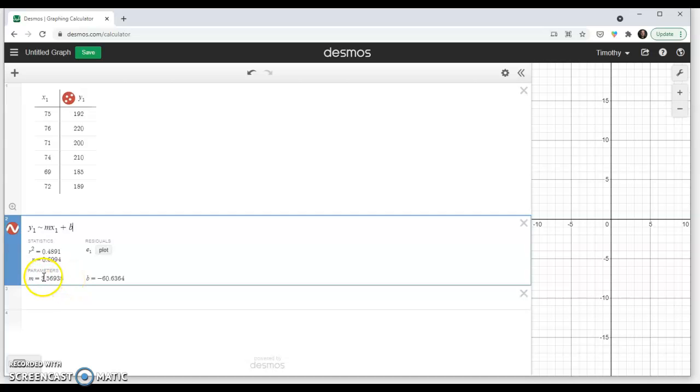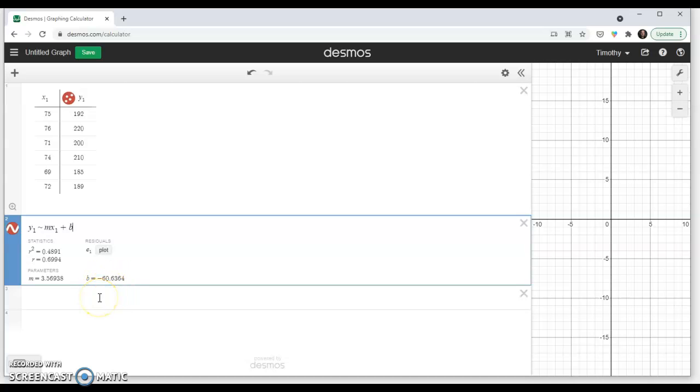The slope, 3.56938. The y-intercept, the b number, negative 60.63. And r right here, the correlation coefficient, 0.6994.